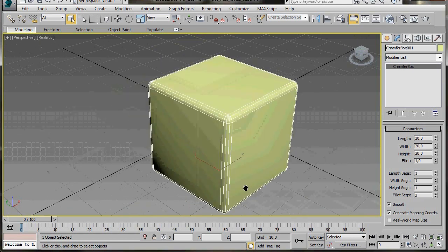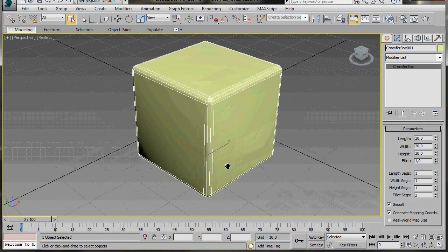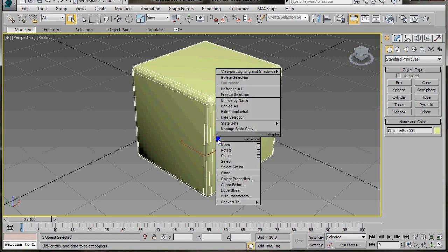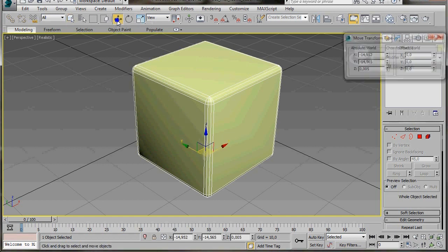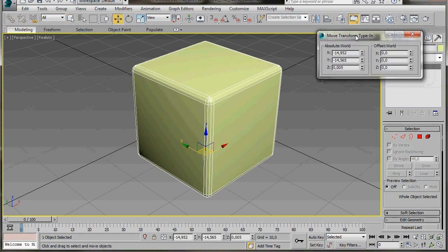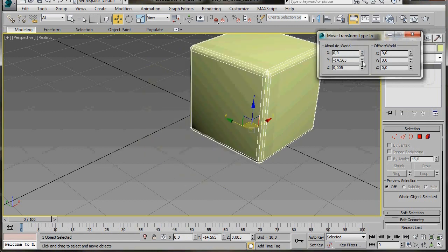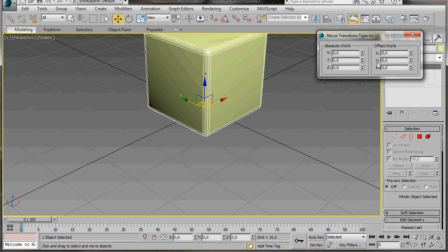Press W to maximize the viewport. Let's right-click on the object and we'll convert it to an editable poly. Now let's go up to the main toolbar, right-click on the Select and Move tool, and here in the dialog under Absolute World, let's right-click on the bottom spinners and bring each axis back to zero. This will center our object right in the center of the grid.